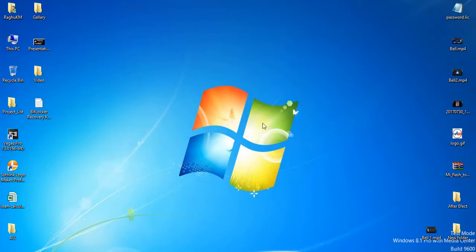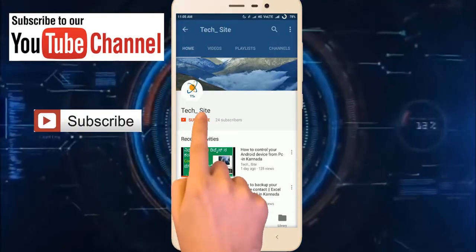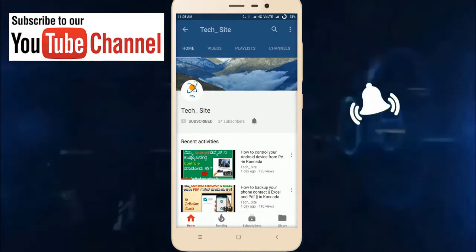Hello viewers, I am Ravindra from the TechSight channel. If you click the subscribe button on the red side of the video, click the notification button.